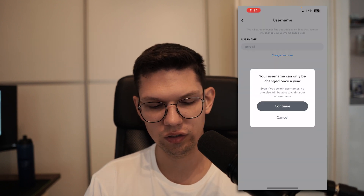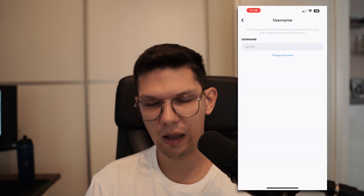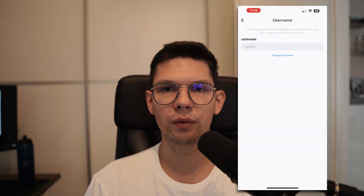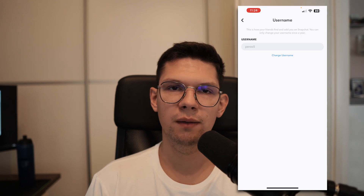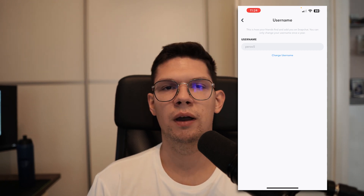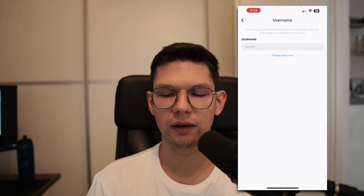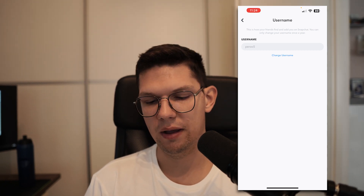Once you change your username, other people will be able to find you by that new username and you will be visible by that username.